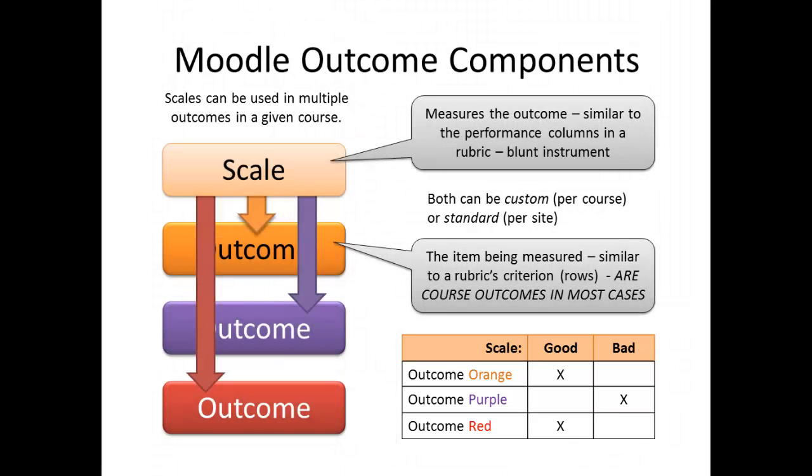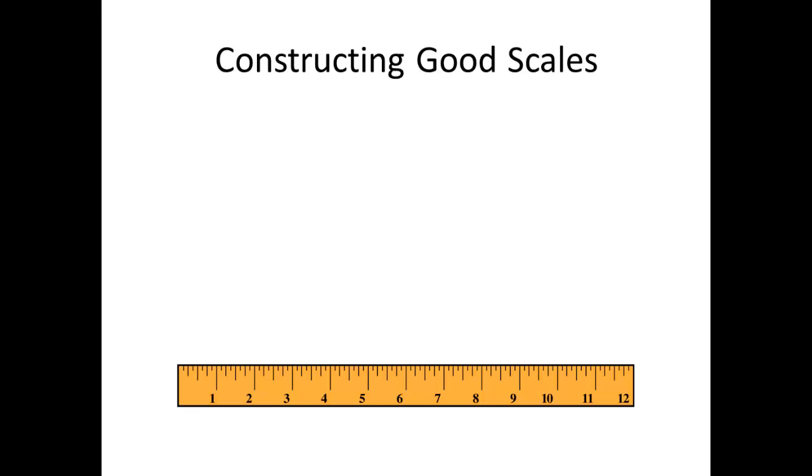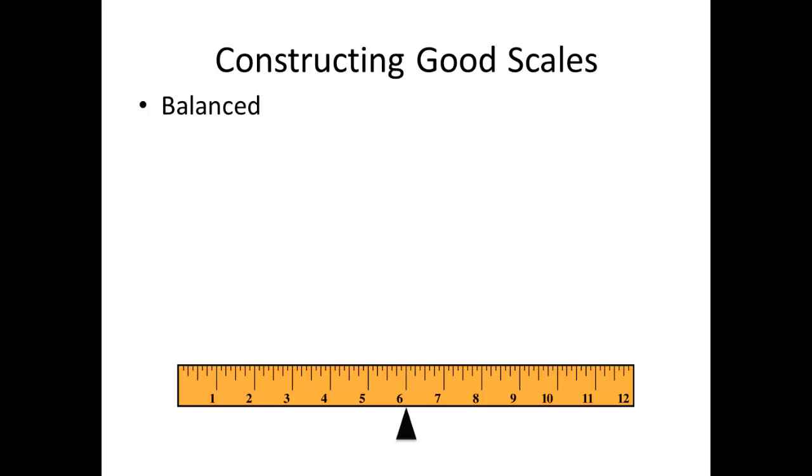A scale is simply a measurement device, like a ruler. In much the same way that a good ruler must have the characteristics of being straight and having consistent markings, a good scale has certain characteristics that must be followed to make it useful in making assessments. Let's look at these. The scale must be balanced. There should be the same number of marks on one side of the neutral center line as on the other. Scales can induce bias if there are more marks available on one side of the balance point than the other.